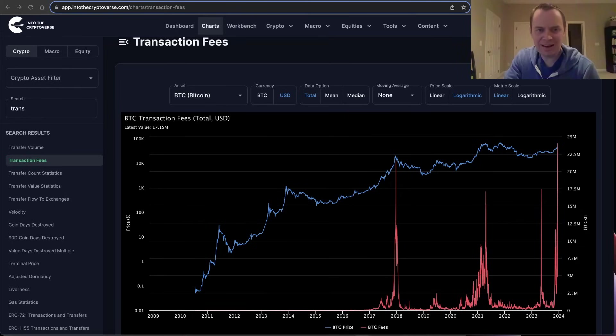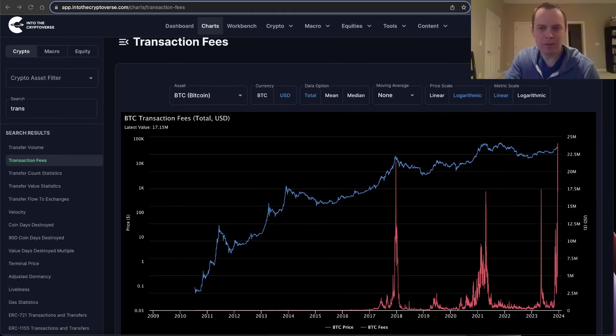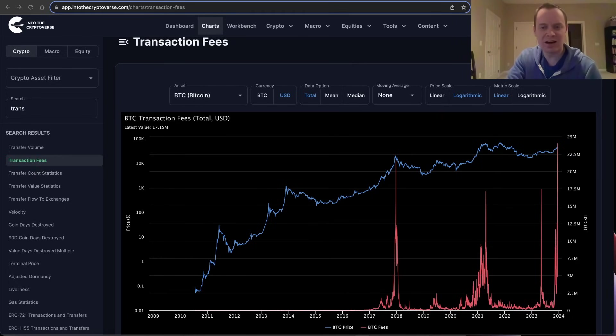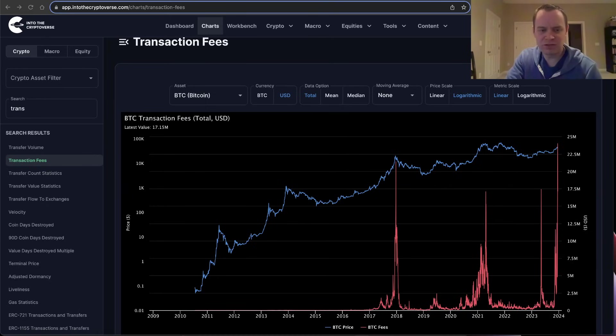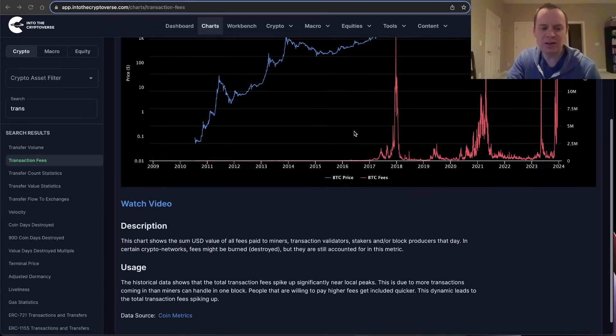Hey everyone and thanks for jumping back into the Cryptoverse. Today we're going to talk about Bitcoin and we're going to be putting back on an on-chain analysis hat and discussing transaction fees. If you guys like the content, make sure you subscribe to the channel, give the video a thumbs up, and also check out the sale on Into the Cryptoverse Premium at intothecryptoverse.com.